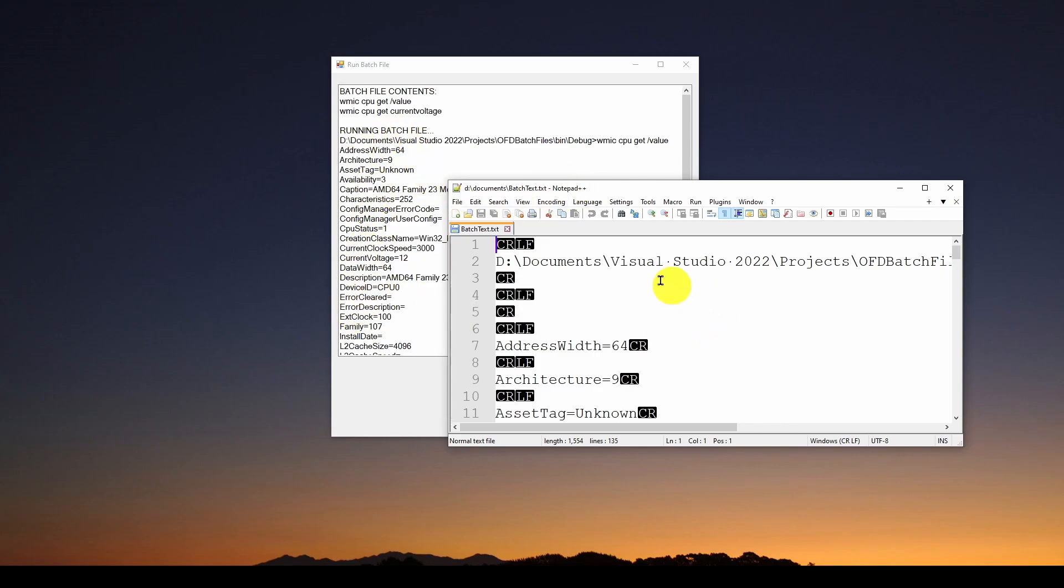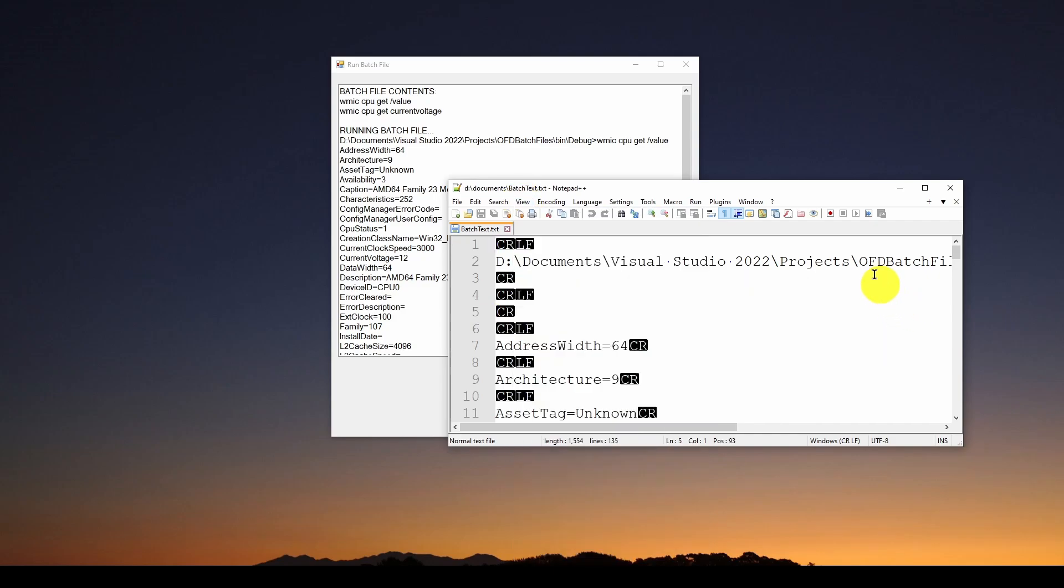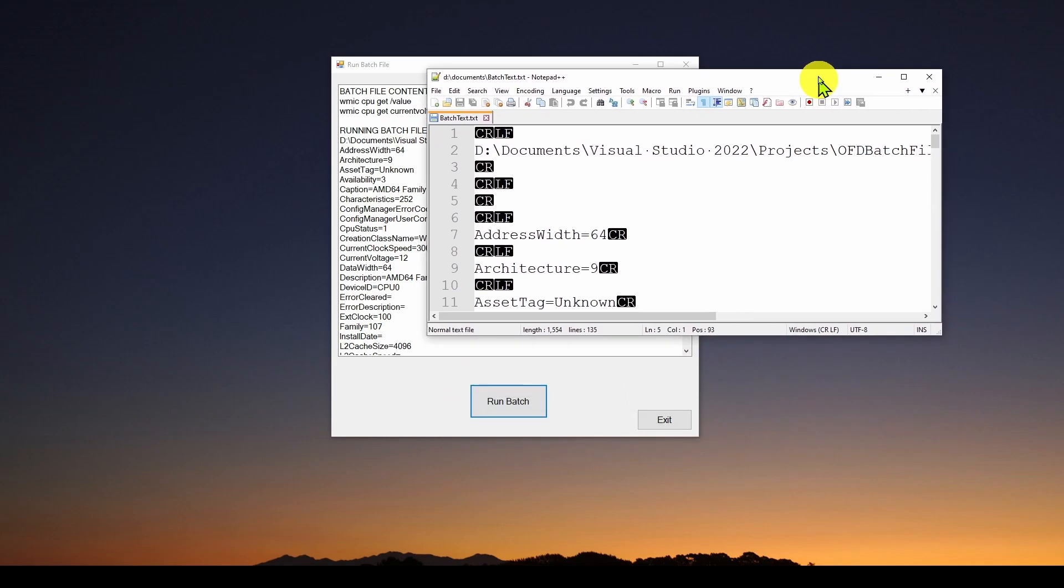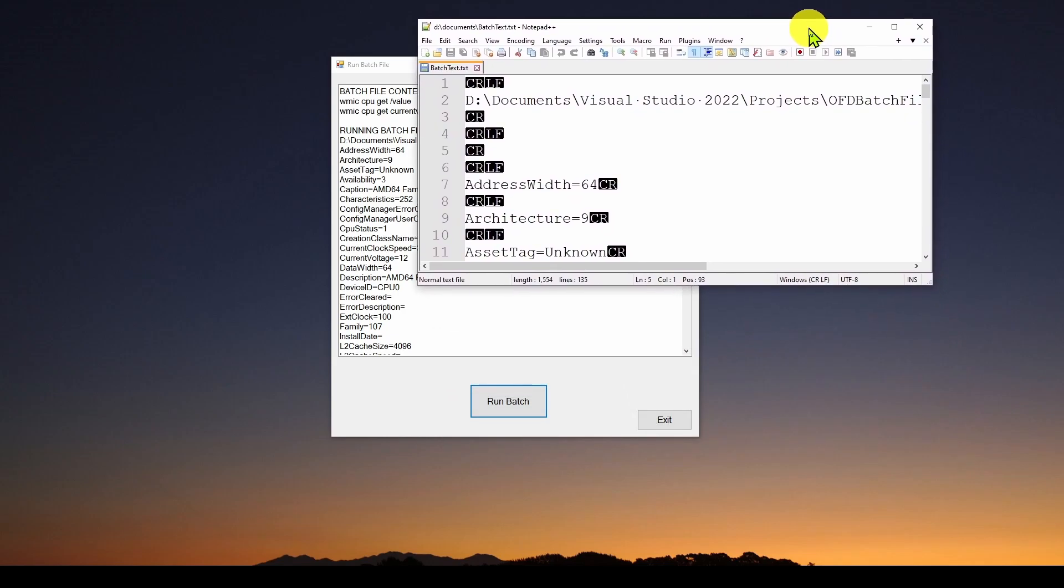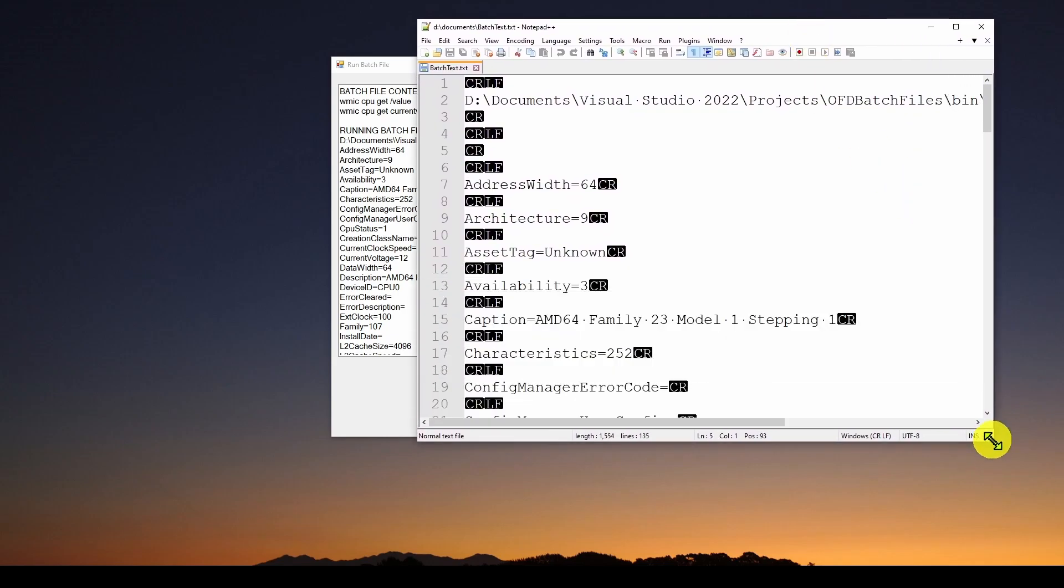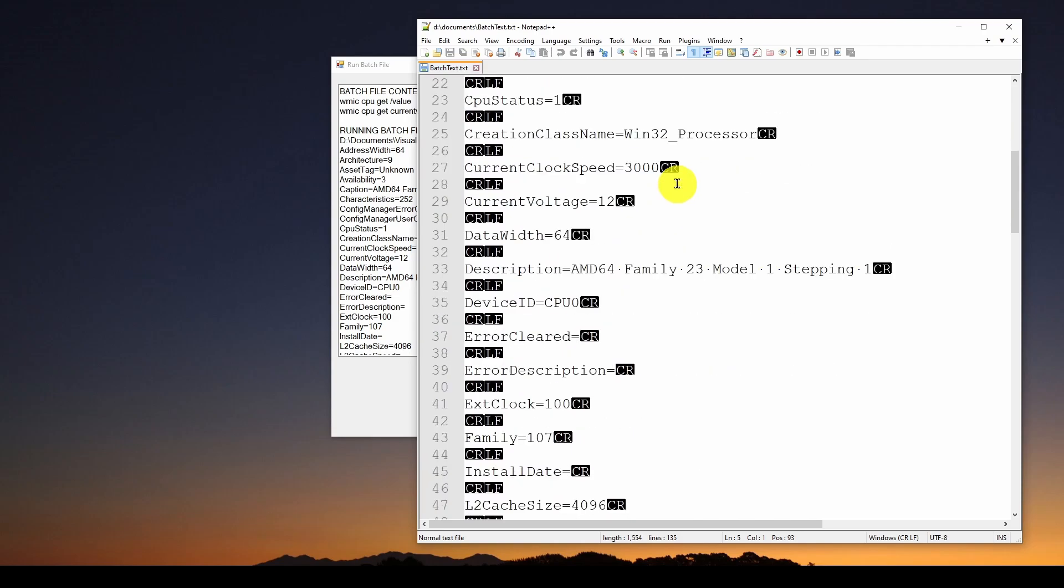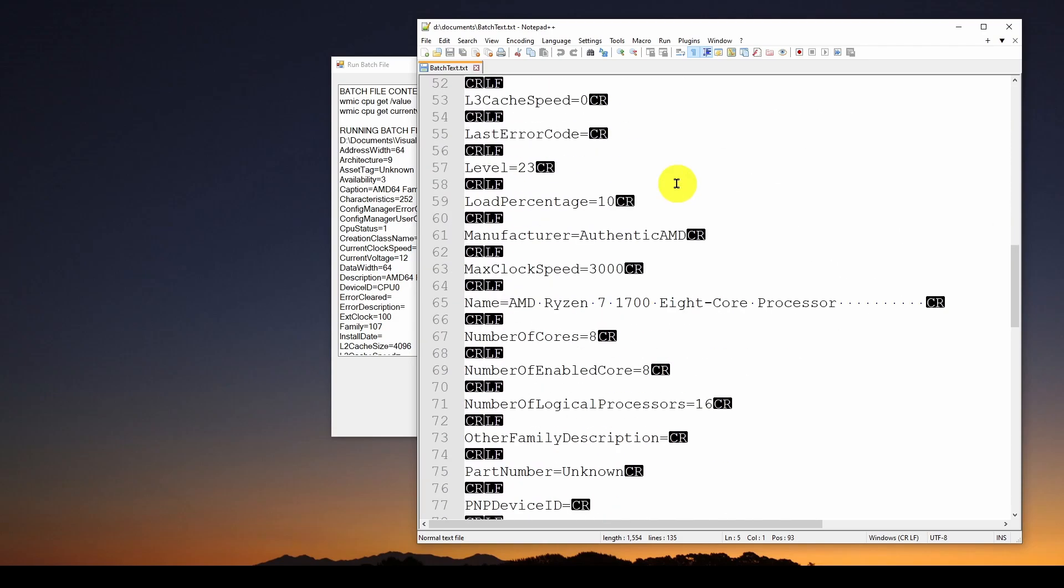However, we've got this notepad plus plus set up so that it will give us all of the hidden control characters. And to do that, I went to view, show symbol, show all characters, and this will give us a notepad plus plus version of that data we got back from those commands. And it will help us in the future to figure out how to parse this text data so that we can extract the information we want.